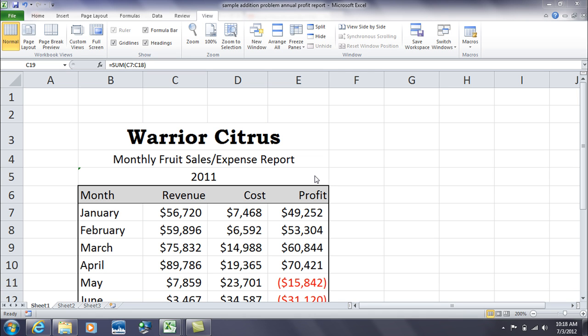Hello, this is Dr. Linda Davis, and today I want to go through the SUM function, which means you're going to add up a column or add up a row.